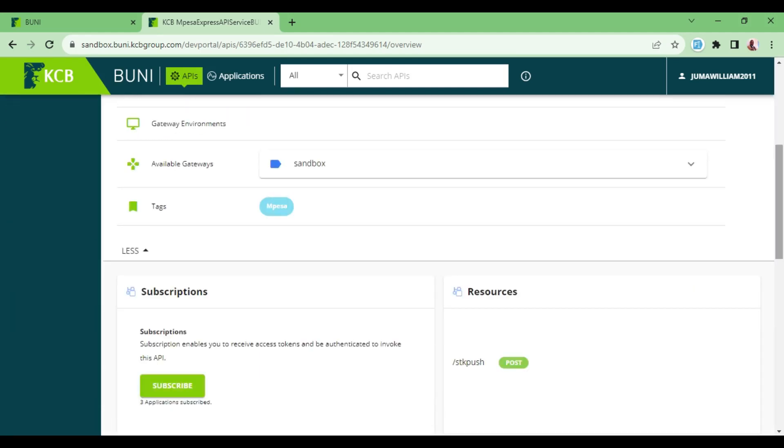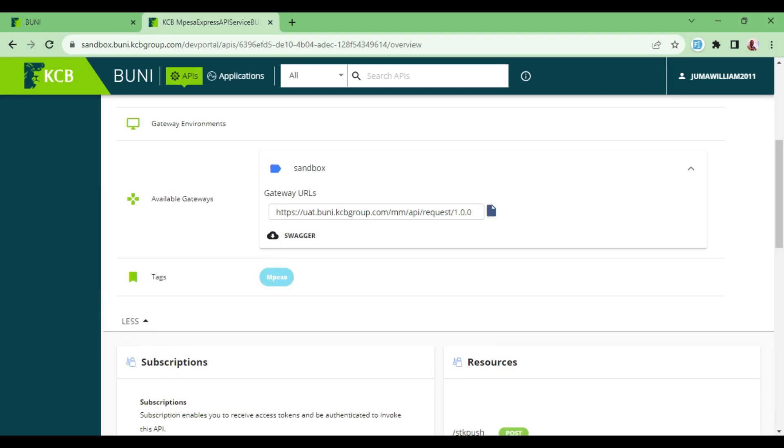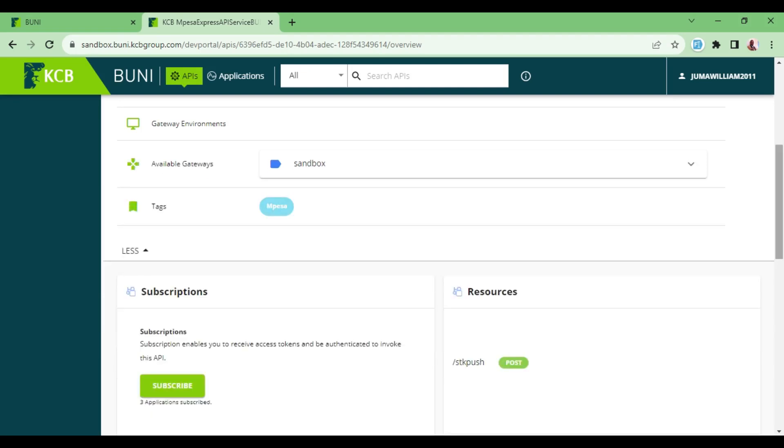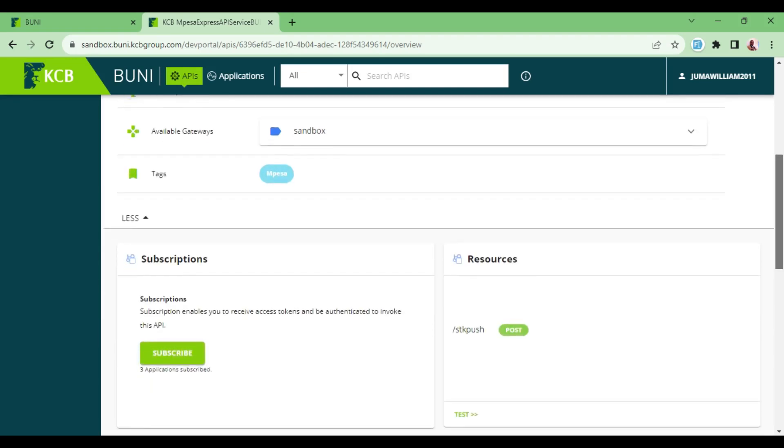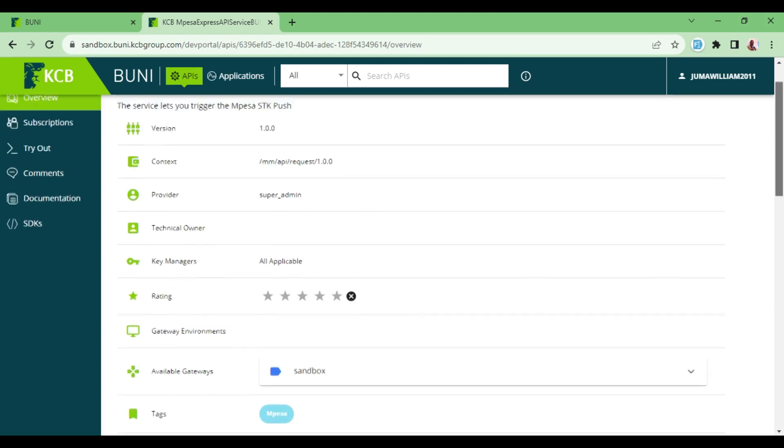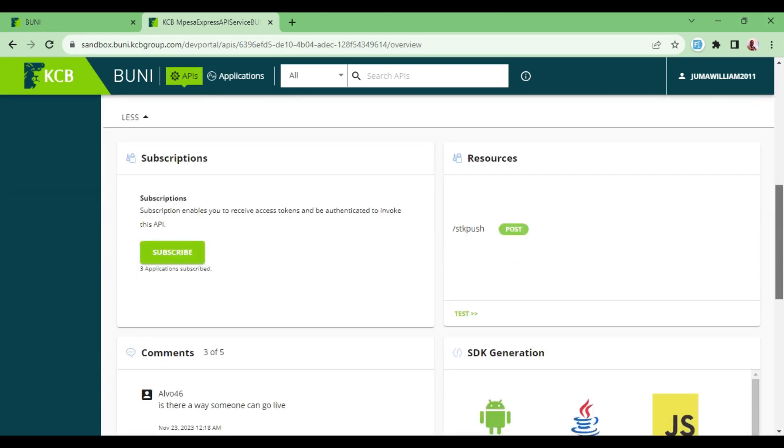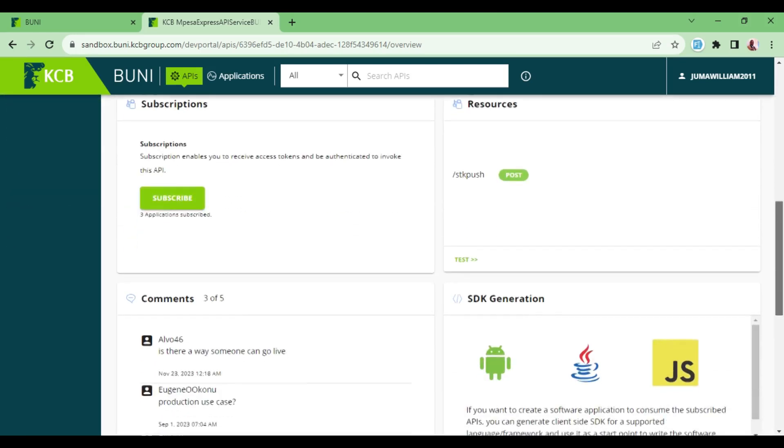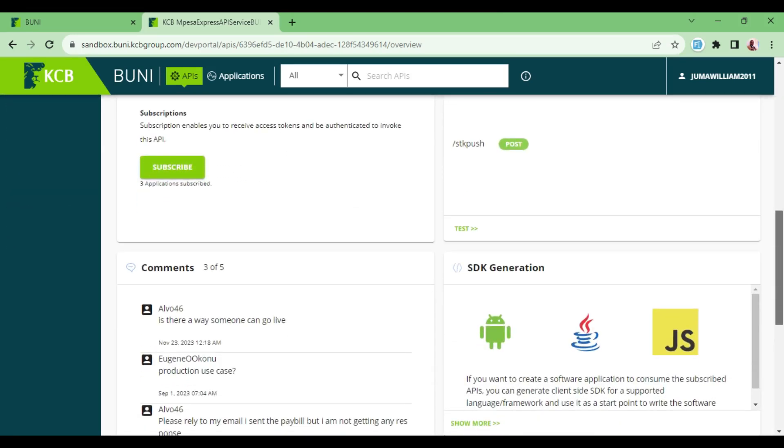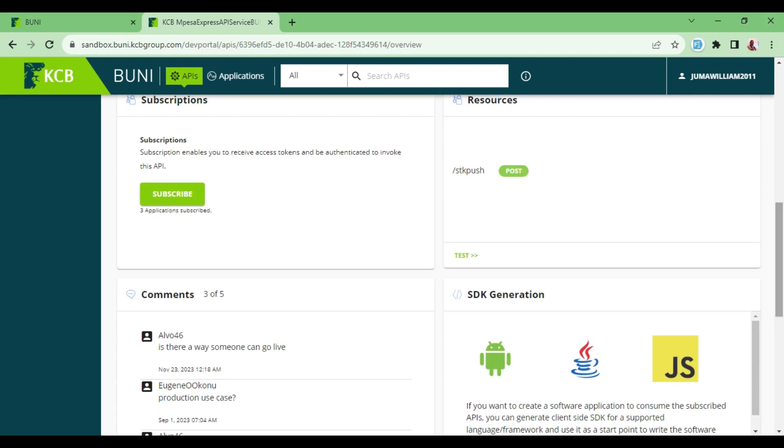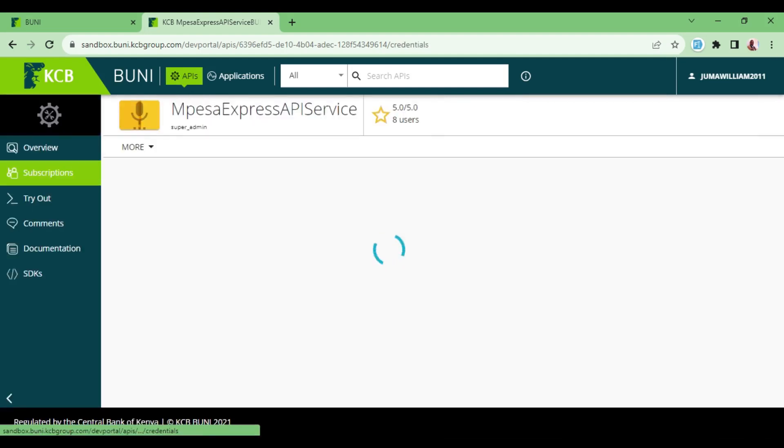What I'm going to do once I scroll down - of course the available gateways is sandbox - and what I would like to do is to go to this place where we have Subscription and I'm going to click Subscribe.